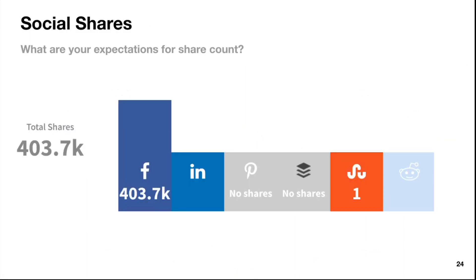Social shares — what are your expectations for share count? Right now you've got over 403,000 total shares, and the majority are basically all from Facebook. Maybe you could do something with Pinterest, Reddit, and LinkedIn to diversify those shares.